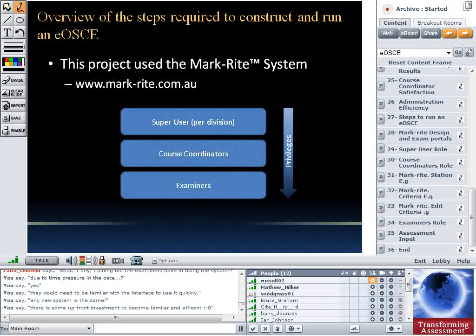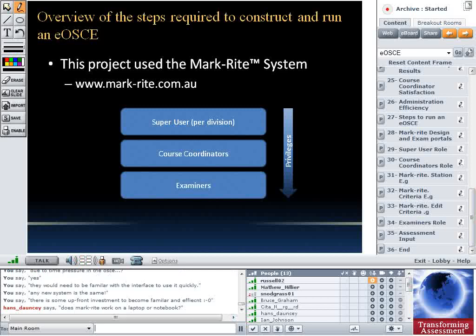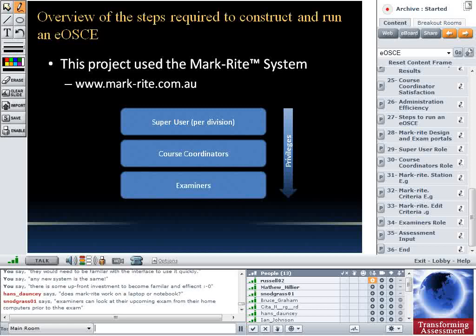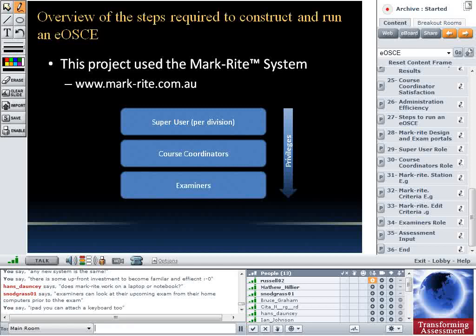There's a question from Hans: does MarkWrite work on a laptop or notebook? Yes, it certainly does — within the exam you can use any device with a web interface. Some examiners not comfortable with the iPad have used their laptop to enter marks. The advantage of a laptop is faster typing in the free text field. The negative is being stuck behind a desk, unable to move around and look closely at the student's practical skills — for instance, in physiotherapy you want to be up close, moving around, looking at finger positions and direction of force. That's one of the main advantages of the iPad system.